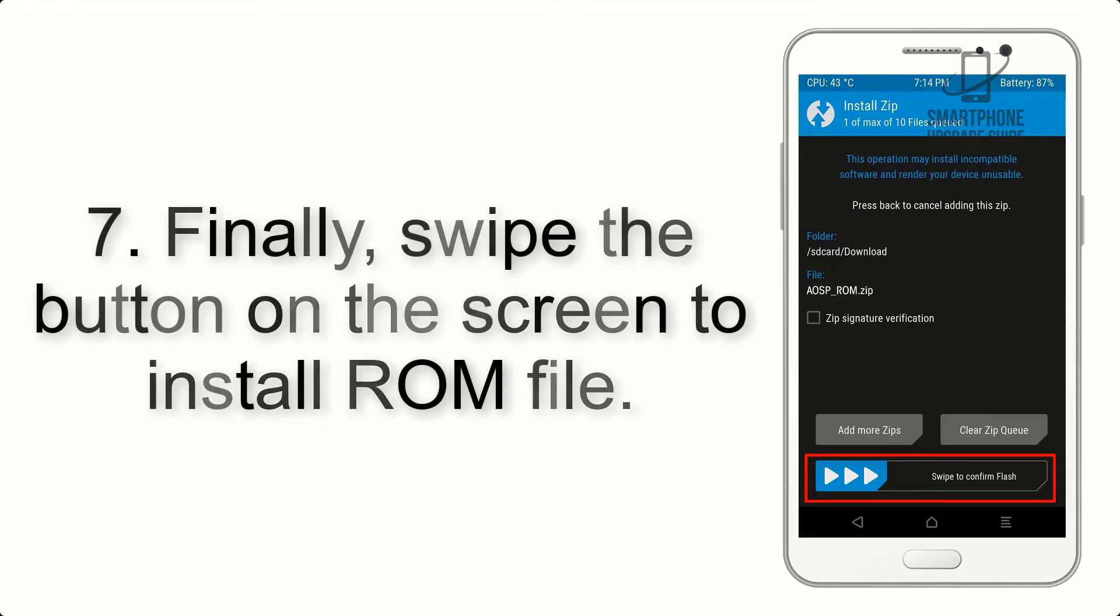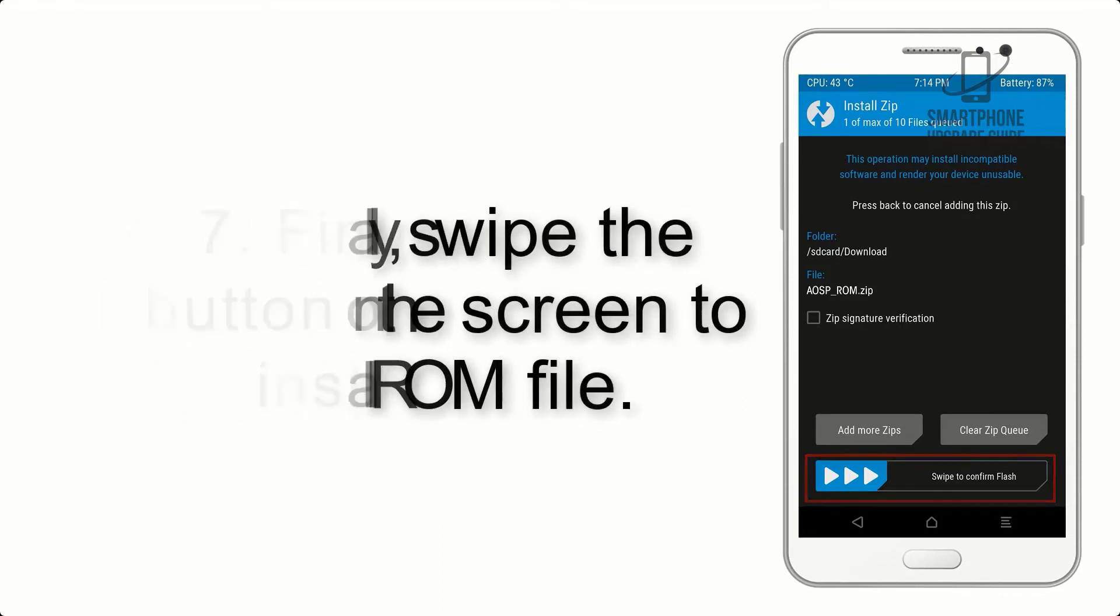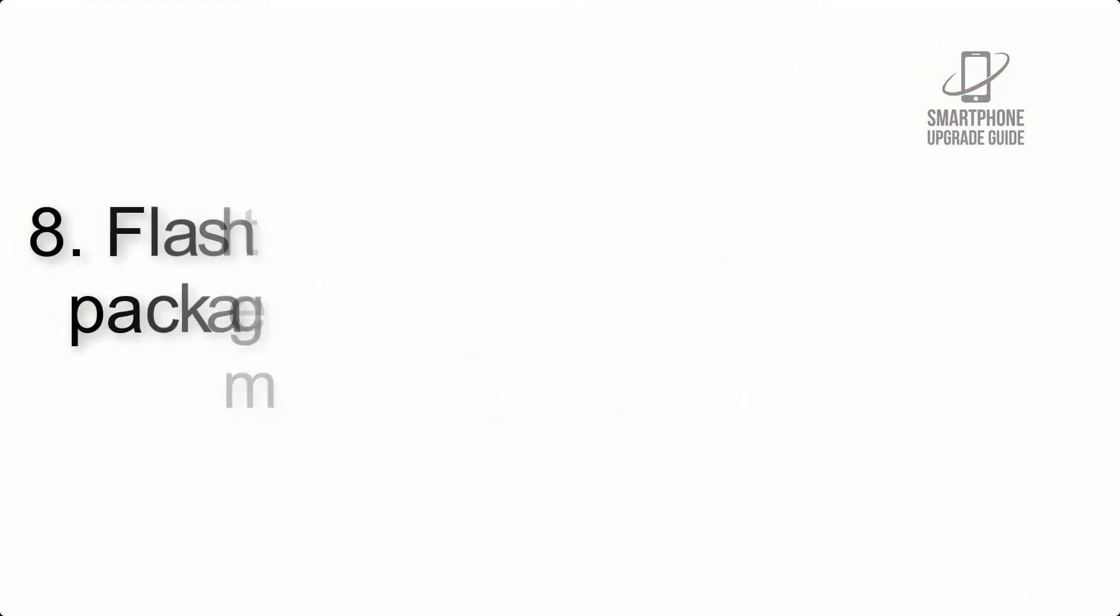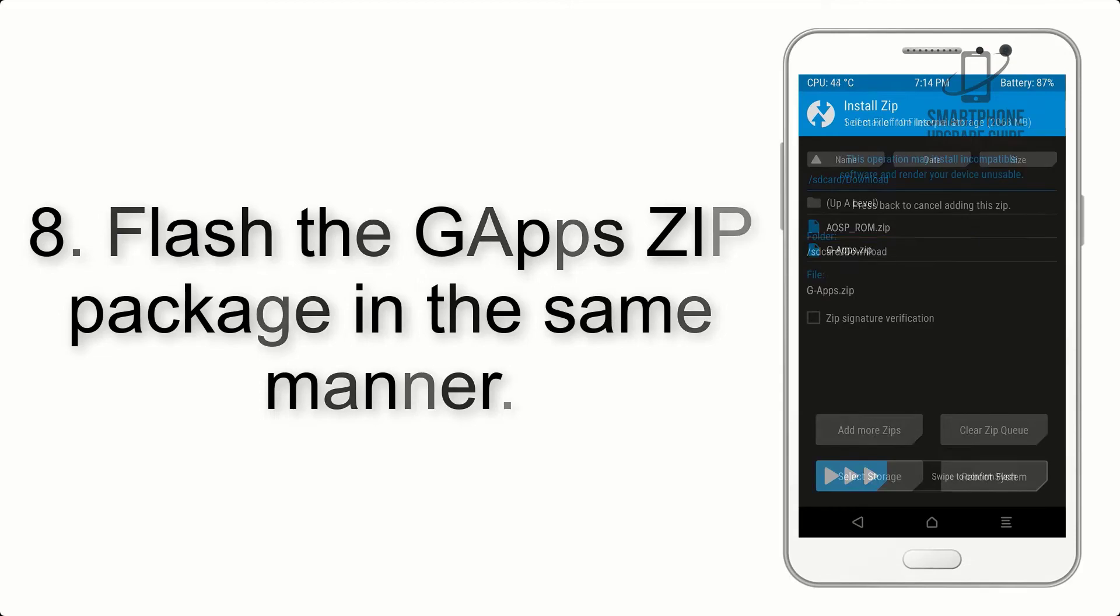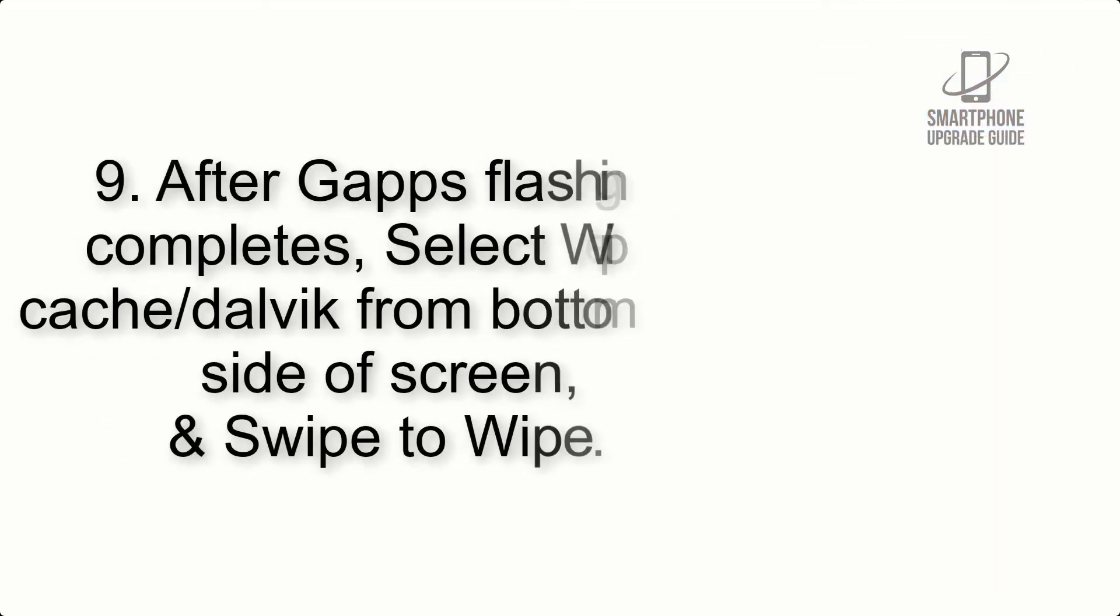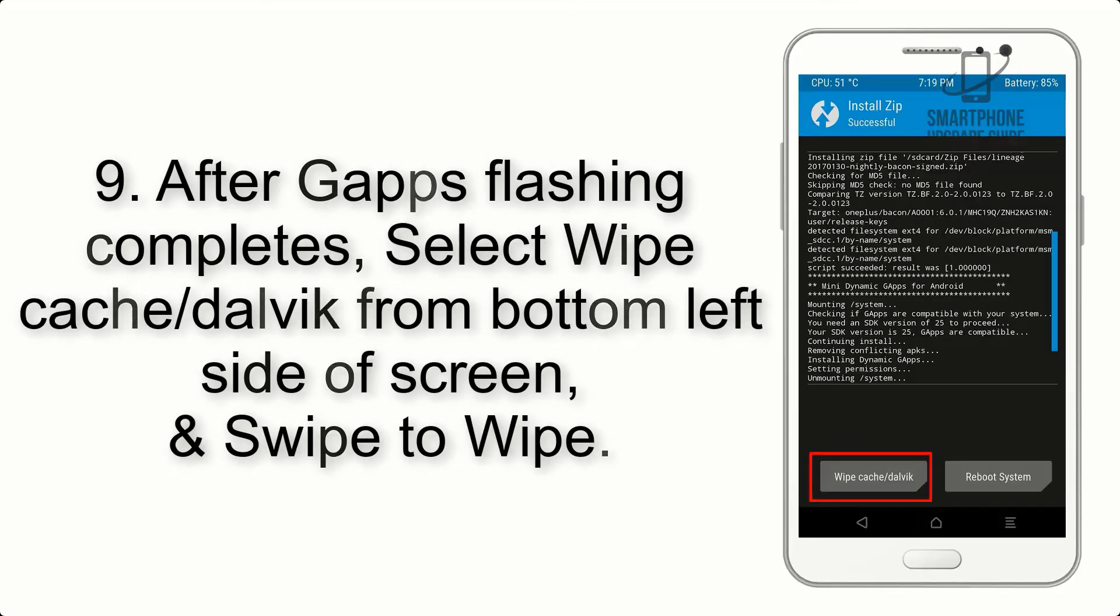Step 7: Finally, swipe the button on the screen to install the ROM file. Step 8: Flash the GApps zip package in the same manner.